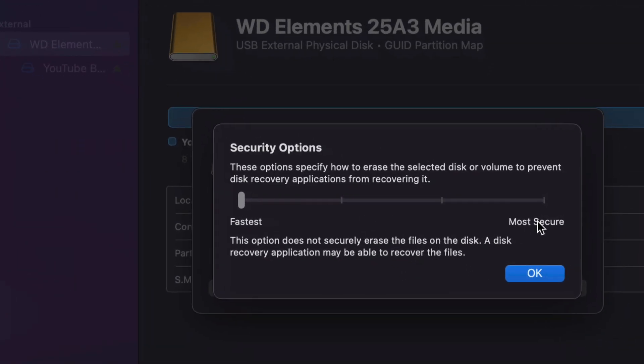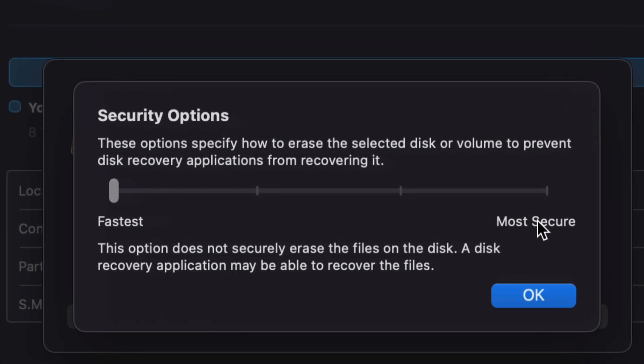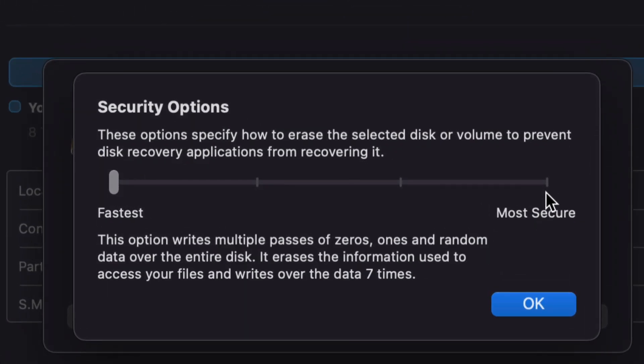Now quick warning, if you're going to most secure, so if I click right here, this could literally take days to format. So yeah, it makes it that secure. That way you make sure nobody can retrieve any information you had in your external hard drive before.